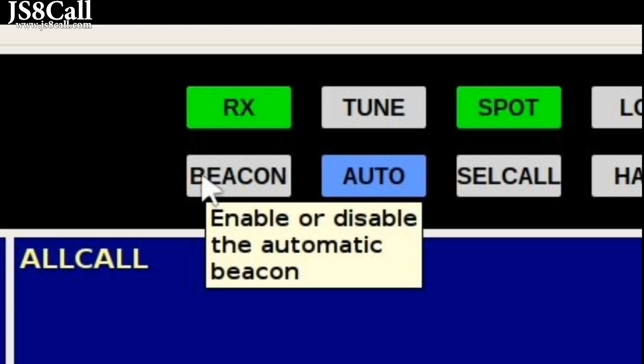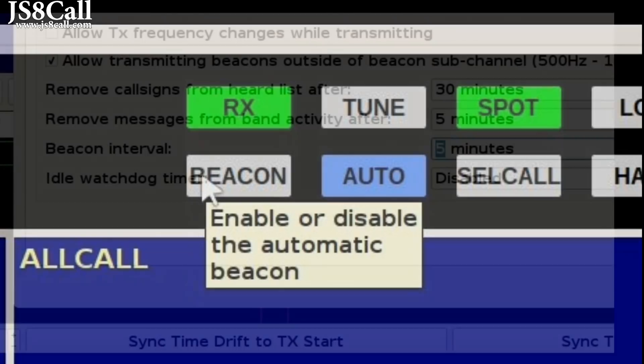There's two ways to use that button. If you left-click it, it will enable the beacon. If you right-click that button, it will instantaneously send out a beacon.